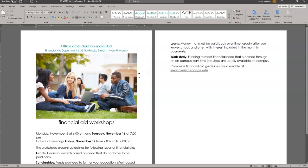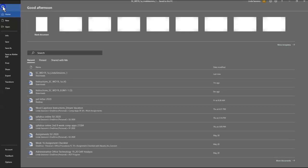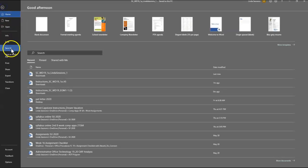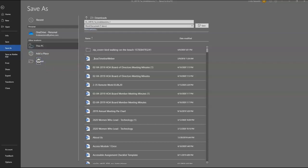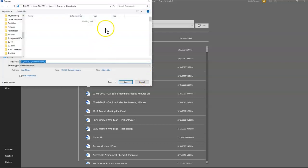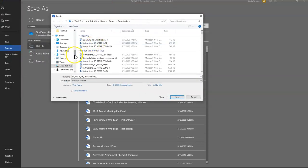Remember, you cannot complete this in Google Docs — you need to use Microsoft Office. So the first thing it says is open up the file, then we're going to save the file with the same SC information. I go to File, I'm going to do a Save As, and I'm going to browse so I can find the location where I want to save my files. I recommend you always save them in the same place.